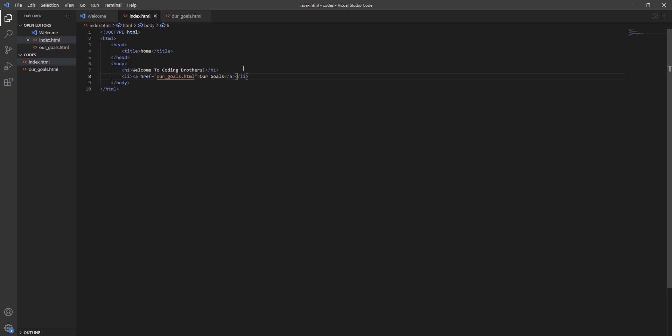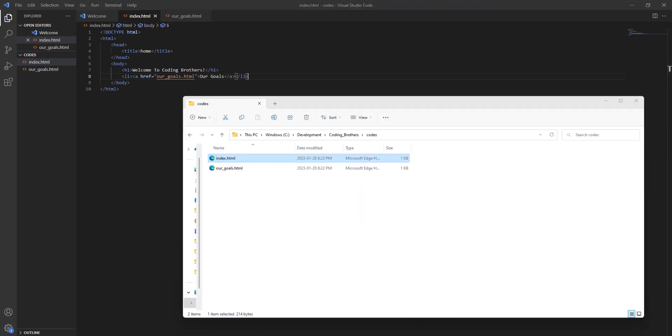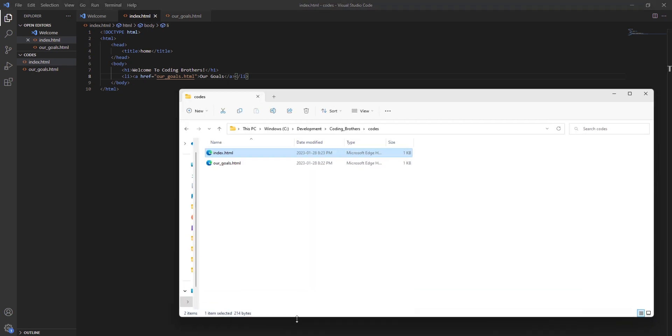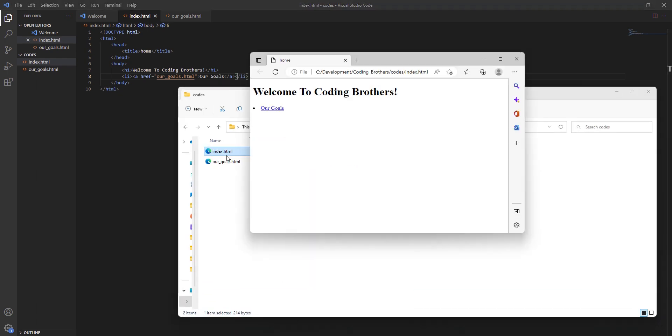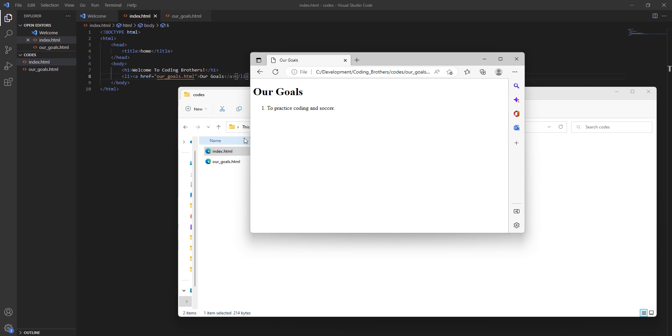Slash LI, close. I completed writing the code, let's see it. Index, here is the link, click on it and you will see my goals. I hope you enjoyed the video, please like and subscribe and I hope to see you soon.